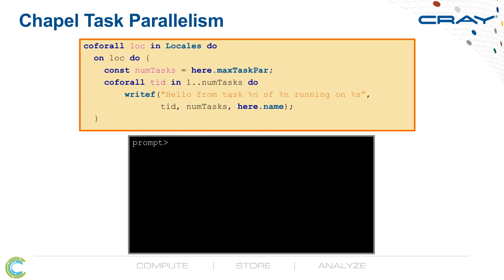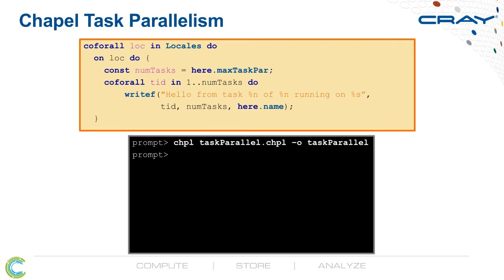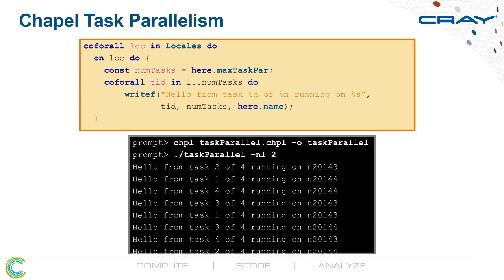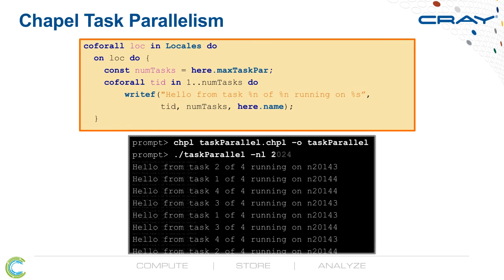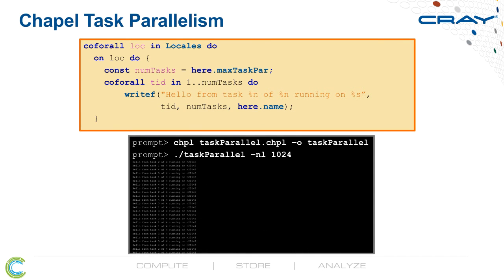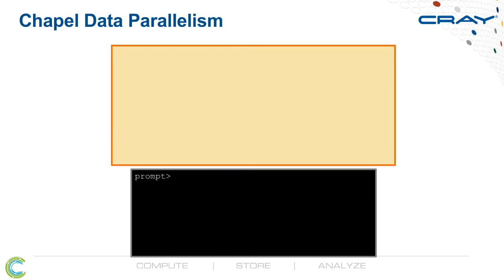We still have the inner Coforall loop that'll create a task per processor on that compute node. So now, with that small change, we've made this into a distributed memory code. We can recompile it and run it saying, run on two locales. If each one of those compute nodes has four cores, we'll get eight messages. This is a parallel program, so we could also run on a thousand nodes and get a lot more messages. So that's task parallelism in CHAPL.